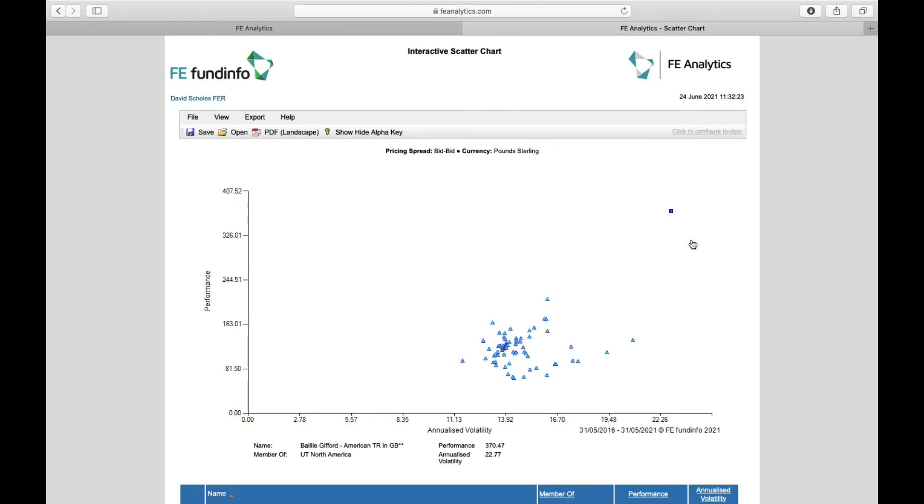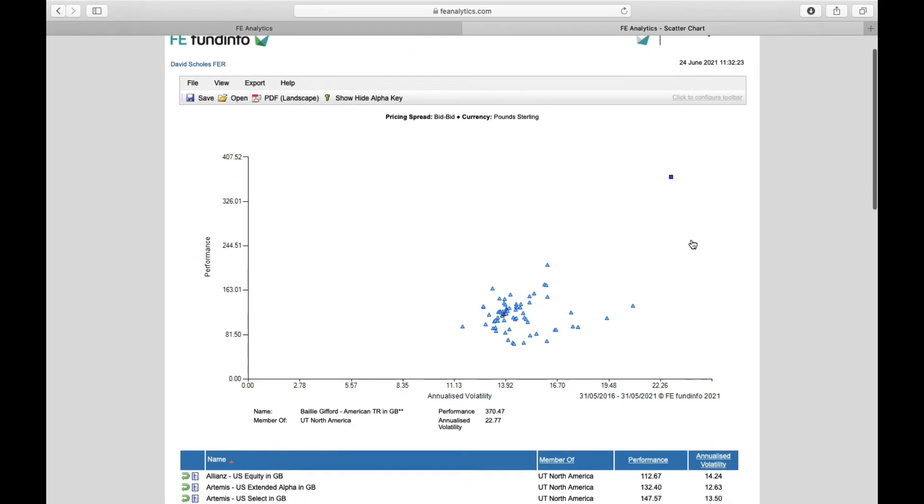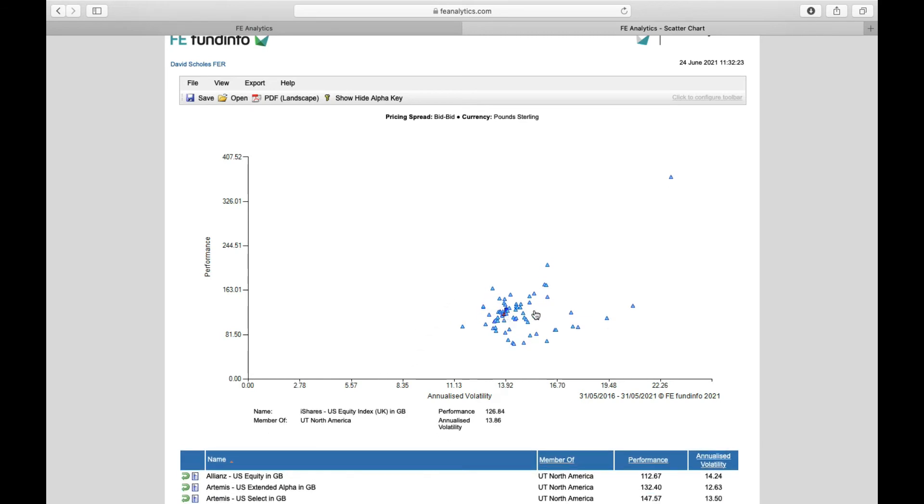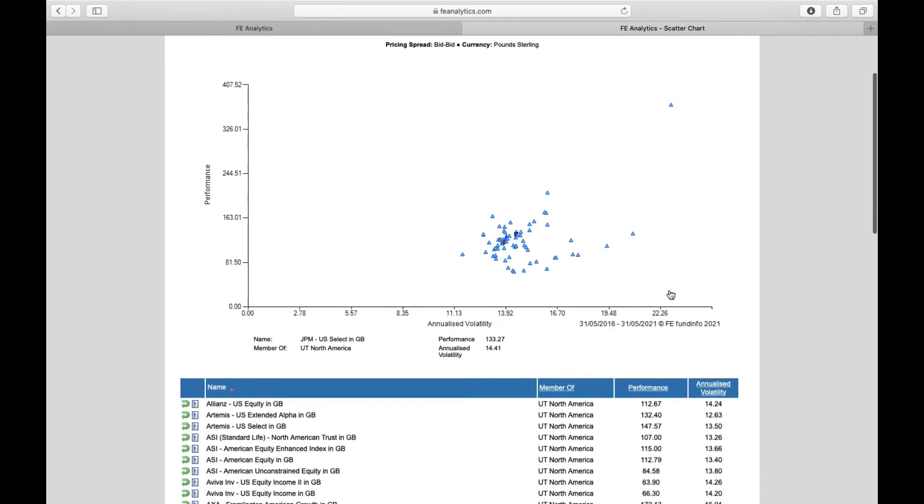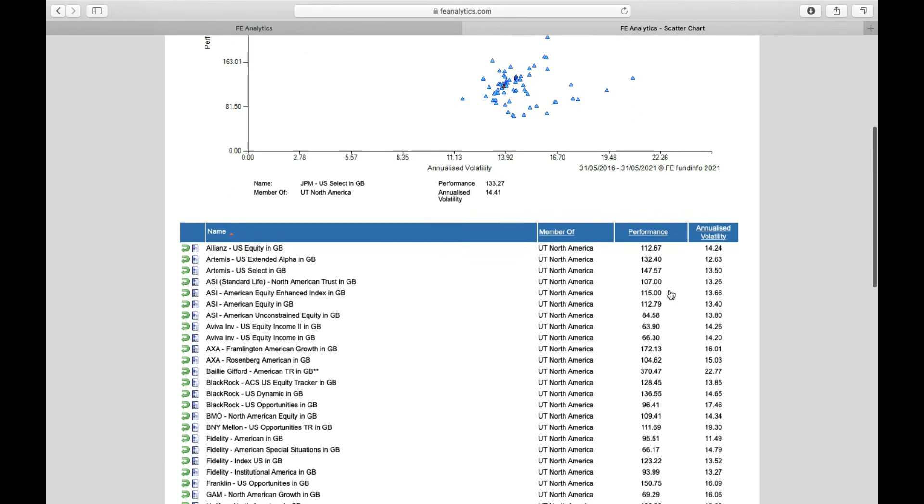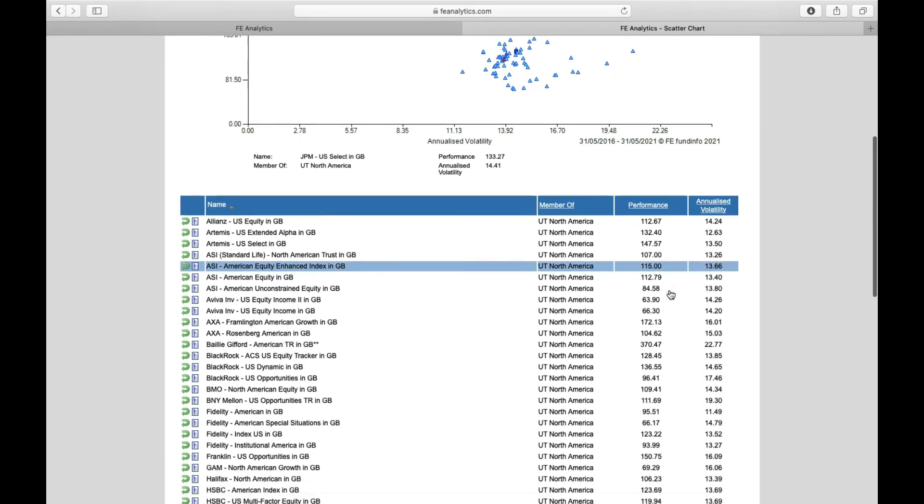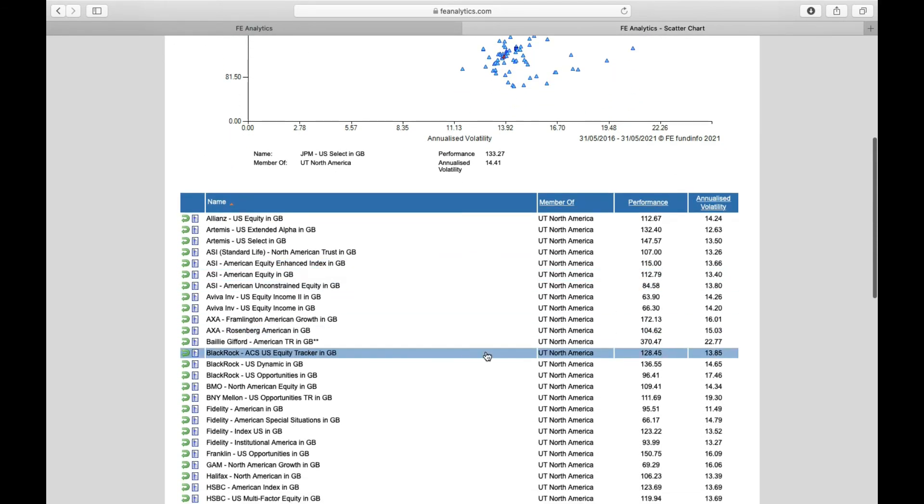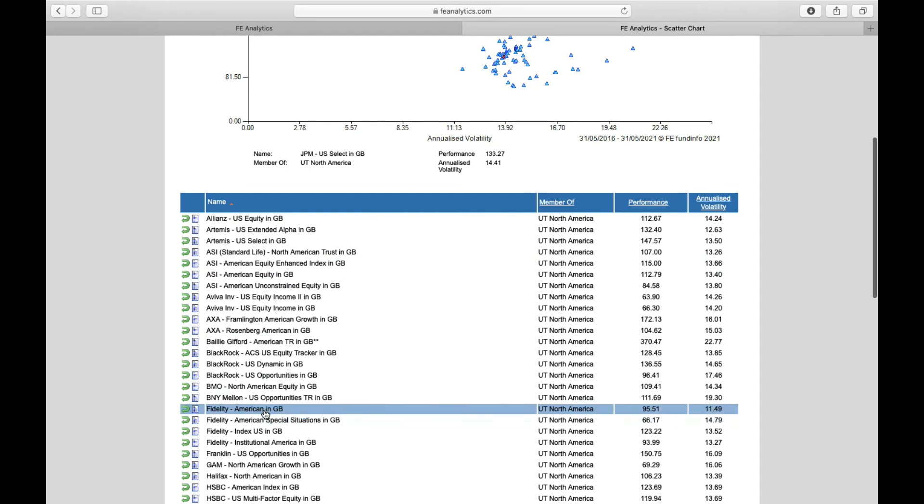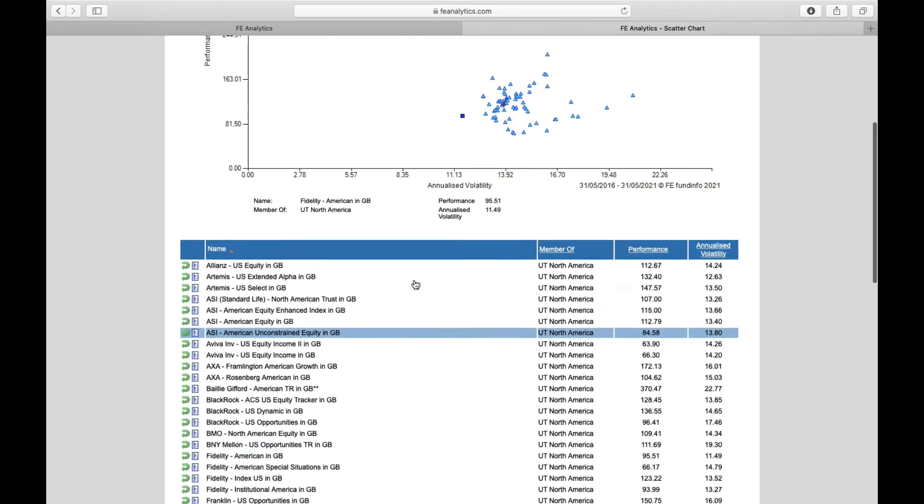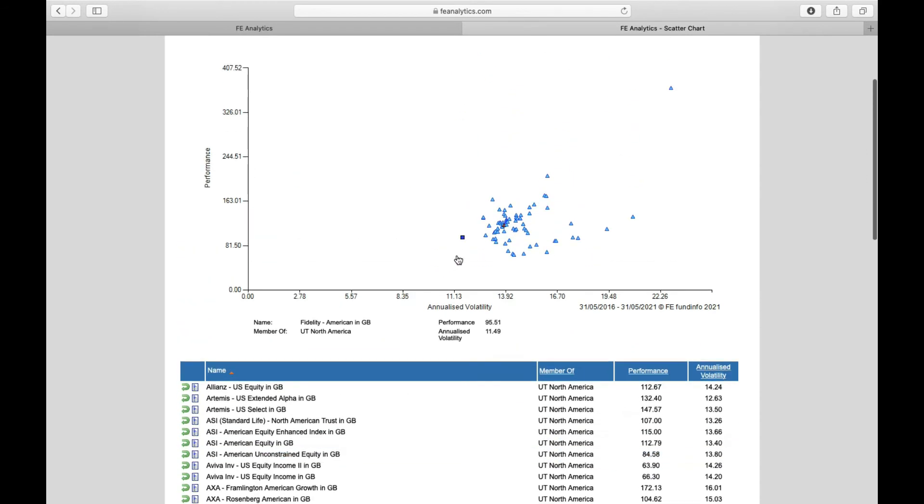So if you hover over any one of these dots, for example, it will tell you at the very bottom what fund it is. It's the fund we were looking at earlier, Baillie Gifford American fund, taking on a very high level of volatility but equally a very good level of performance. You'll see the little red triangle in the middle there. That's the sector average. And if you're struggling to find a particular fund, if you scroll down to the table underneath, it lists all of them for me. So I can go and select the Fidelity American fund, and it'll then quickly highlight on the chart which fund that is.